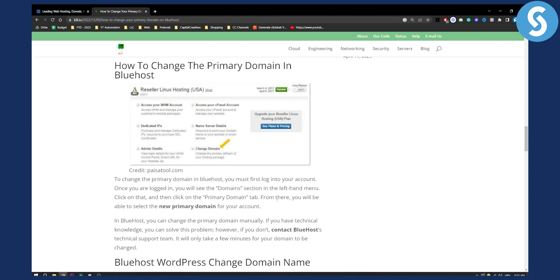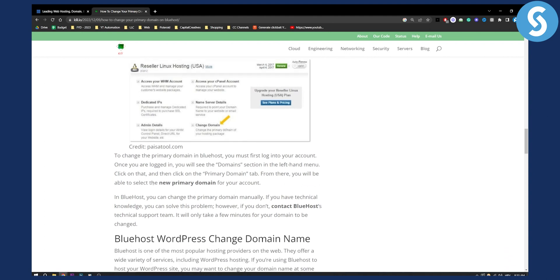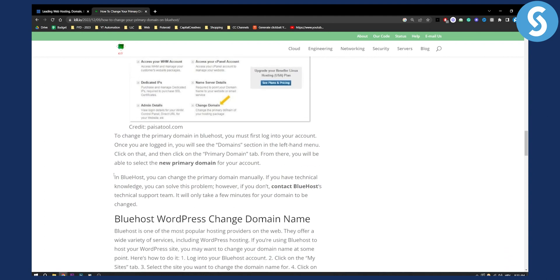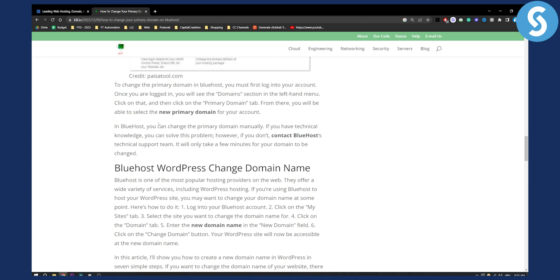From the Primary Domain tab, you'll be able to select the new primary domain for your account. From there, you can change the primary domain manually.